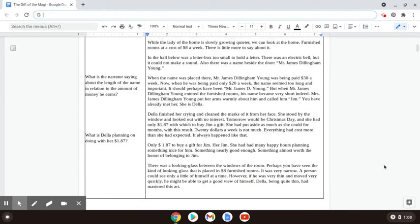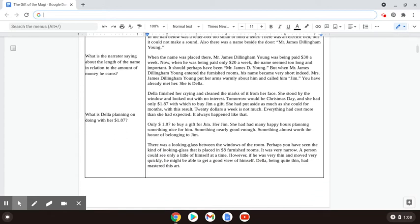Della finished her crying and cleaned the marks of it from her face. She stood by the window and looked out with no interest. Tomorrow would be Christmas. She had only a dollar eighty-seven with which to buy Jim a gift. She had put aside as much as she could for months, and with this result. Twenty dollars a week is not much. Everything had cost more than she had expected. It always happened like that.